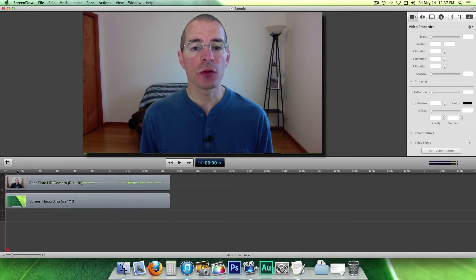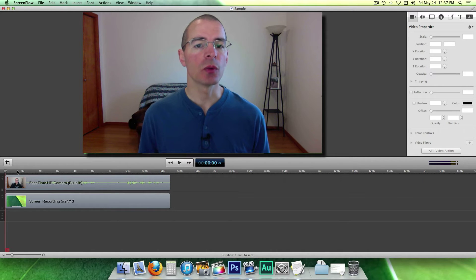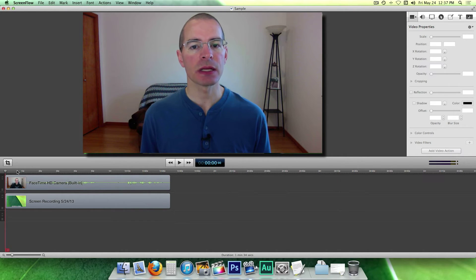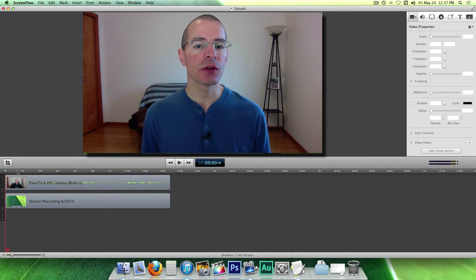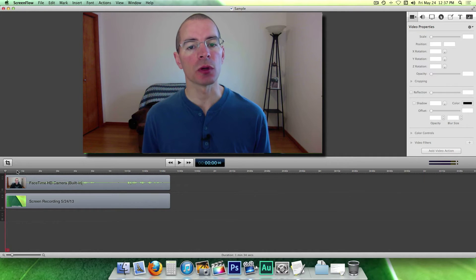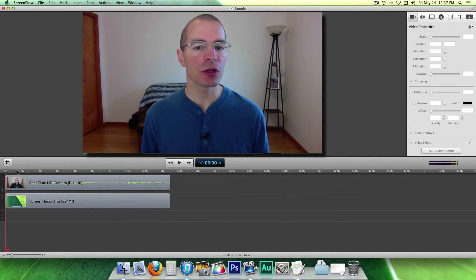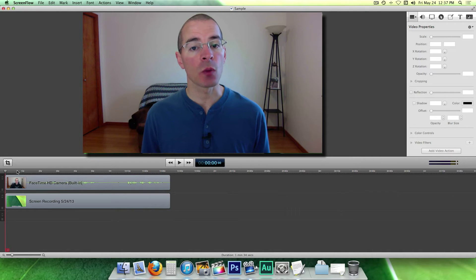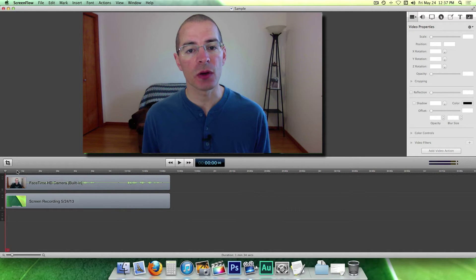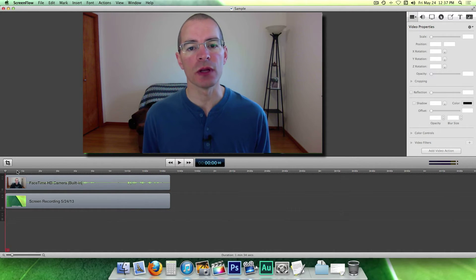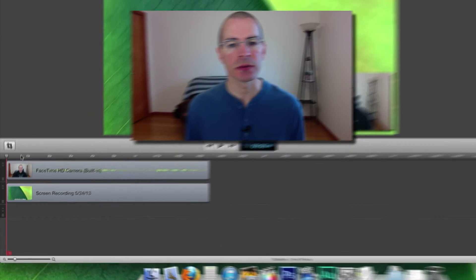One of the things you'll be doing most when editing your videos is splitting clips. This allows you to turn one clip into multiple clips, so you can rearrange your video, you can remove unwanted video, and you can insert images or other video clips.